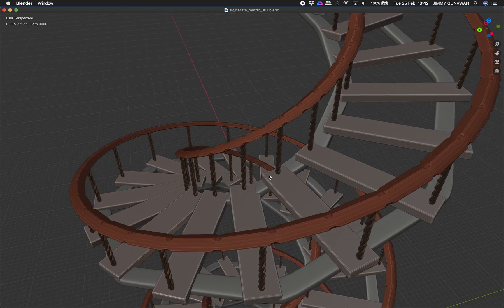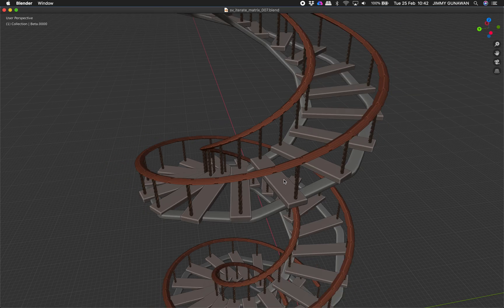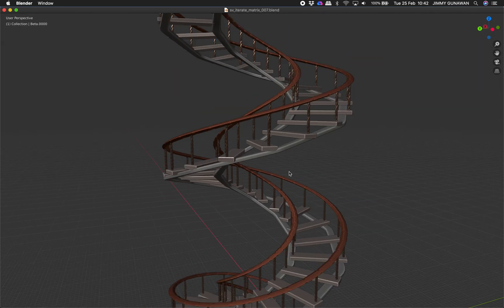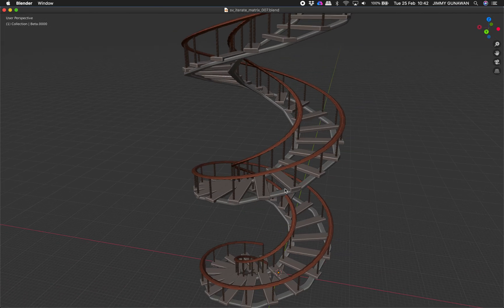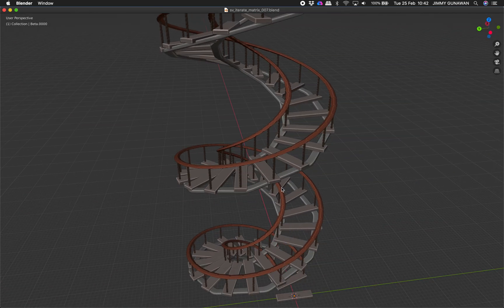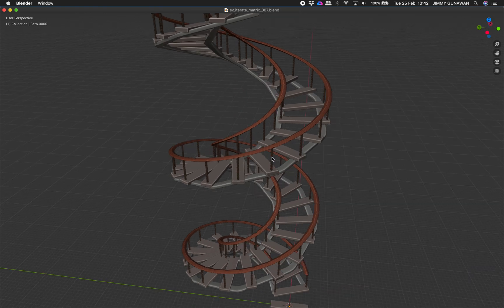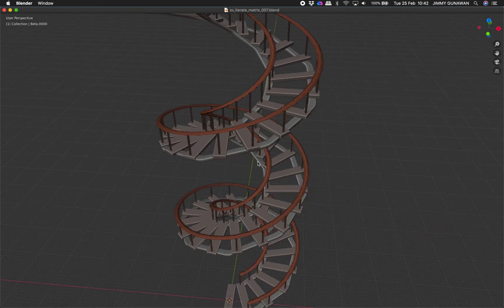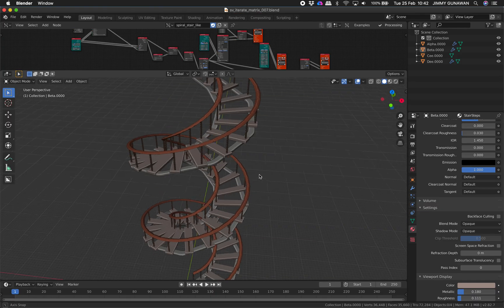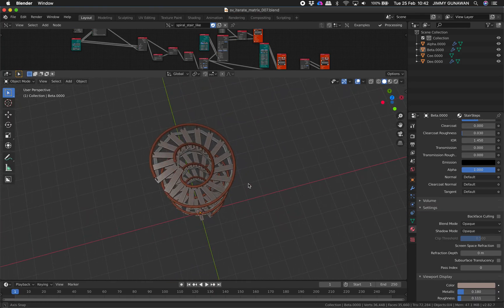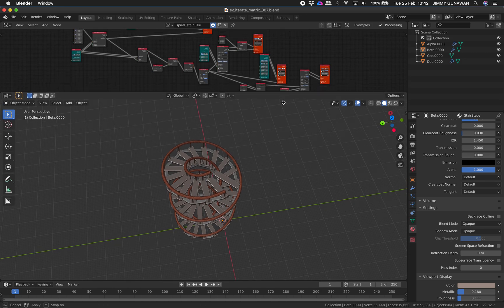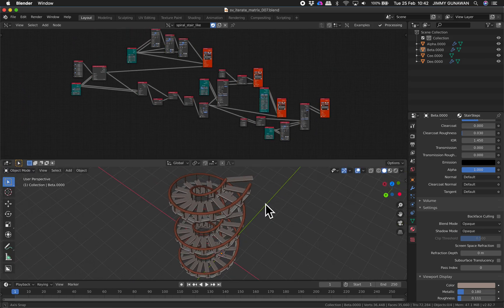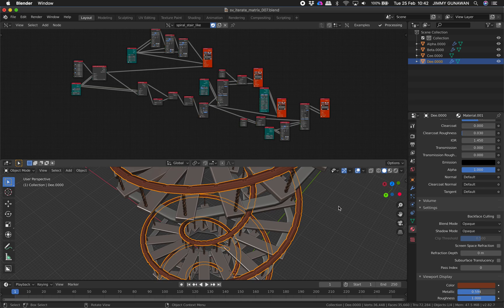So you might ask why we have to learn how to create this, why I want to learn this. I can just use like Archipack Add-on or ArchiMesh. The reason is that if you learn this, you will be able to create other things that's not necessarily a stair.